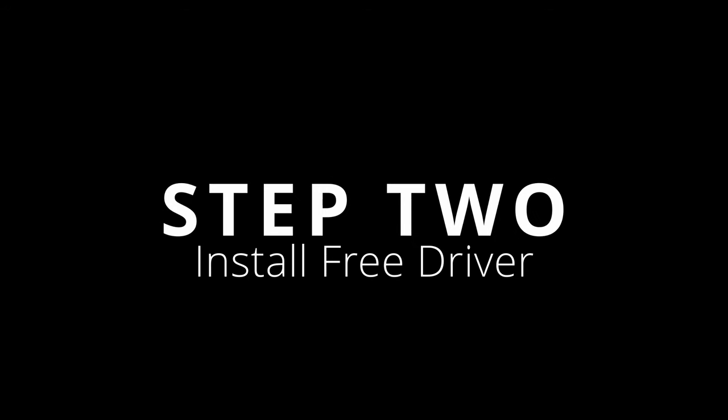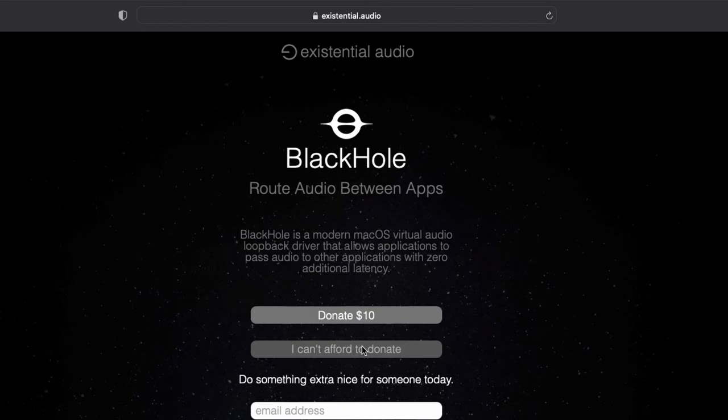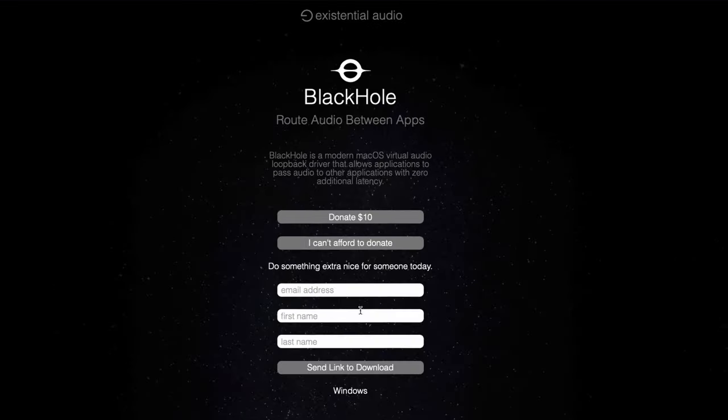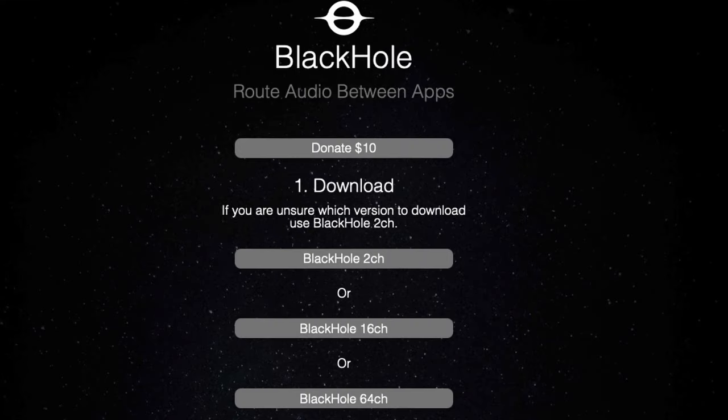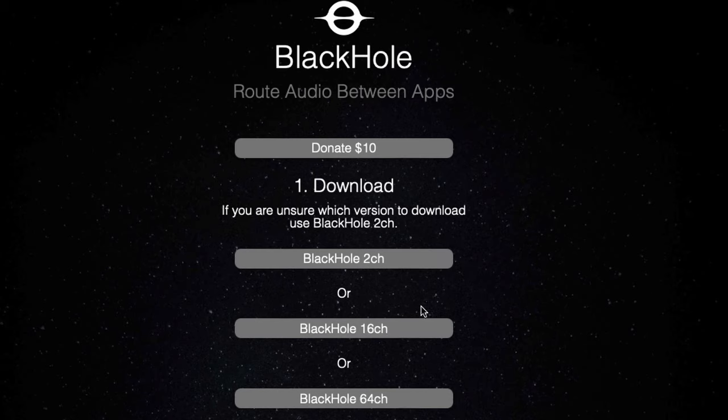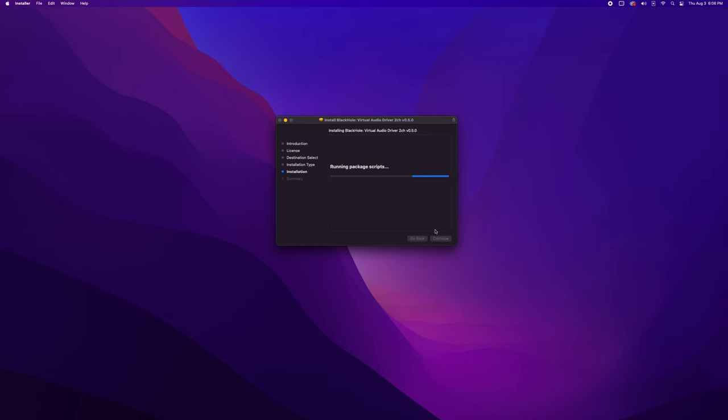Next, do a Google search for Black Hole and download it by providing your email address. Once you get the email link, you'll have three options: two channels, 16 channels, and 64 channels. For this example, we're going to install Black Hole two channels.